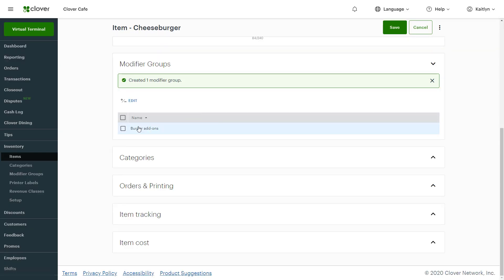Now check the new Modifier Group to associate it with your item. Later, we'll cover how to add specific modifiers like tomato and pickles and adjust other settings within the Modifier Group.